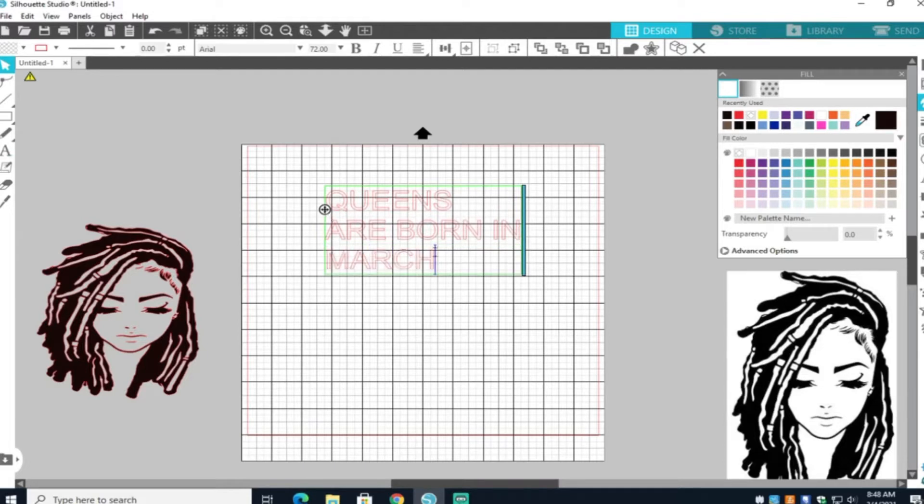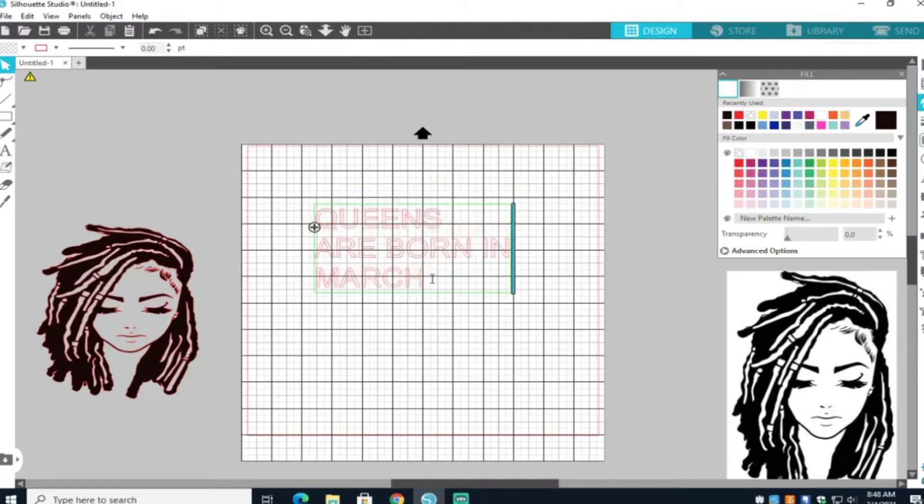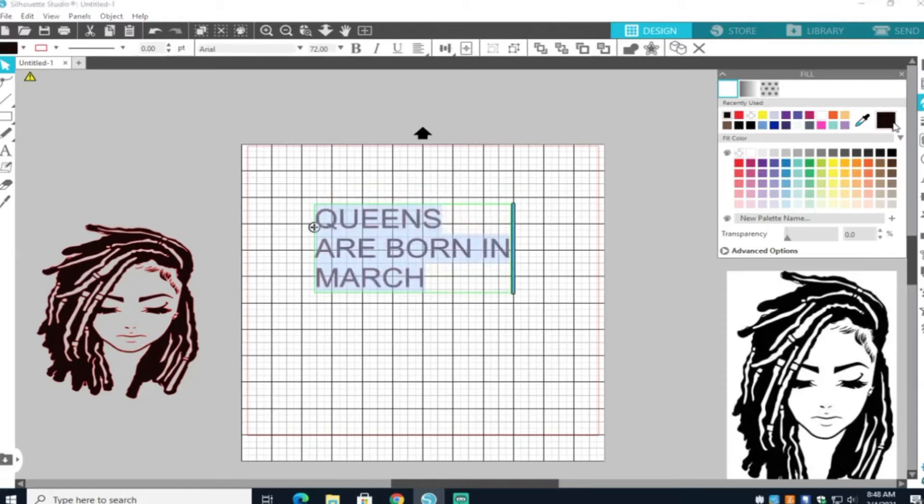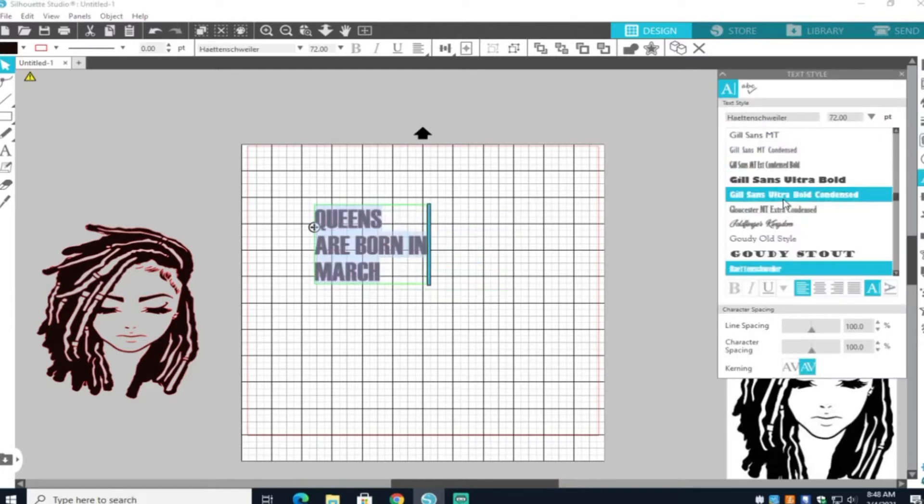Once you have your words typed out, go ahead and change the font. And I'm going to change the color also. So I'm going to pick a nice bold font so that you can see the image and the words.